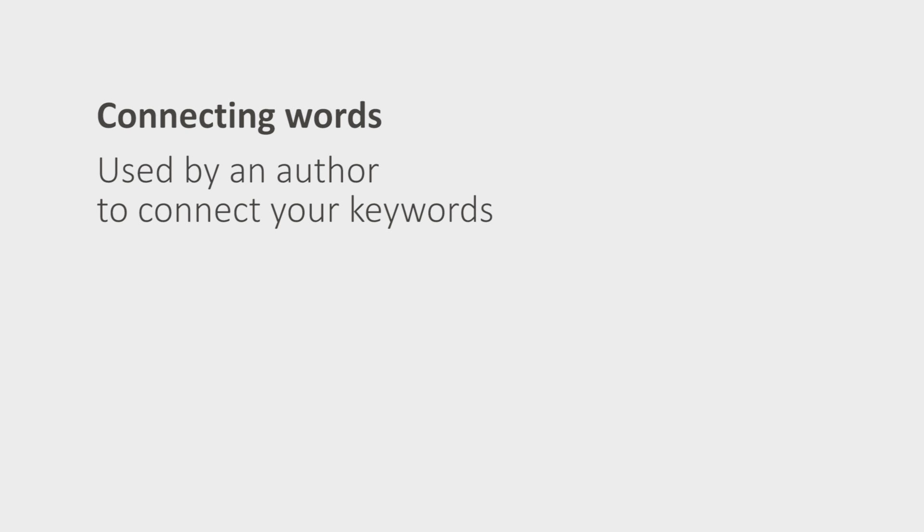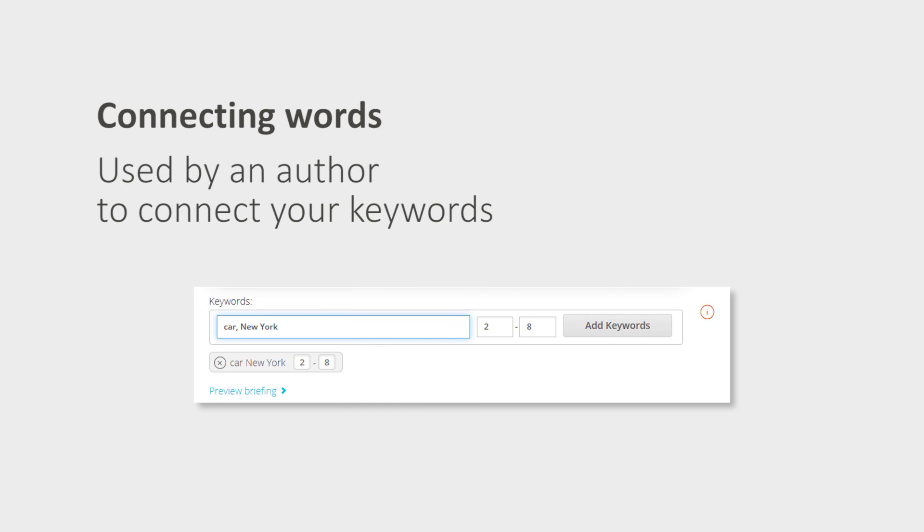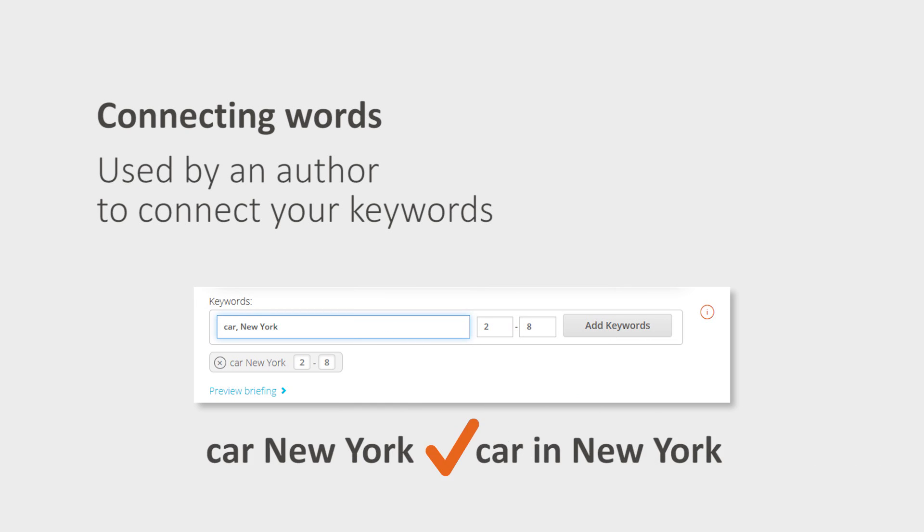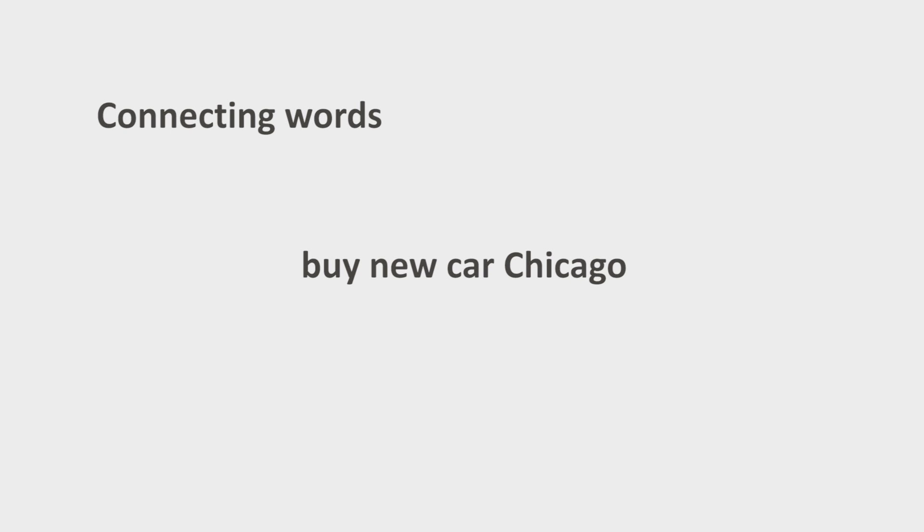Should your keyword be car New York, the author will be allowed to write car in New York. This allows your terms to be integrated into your text more naturally. Keywords with up to four individual words can be connected in this way.